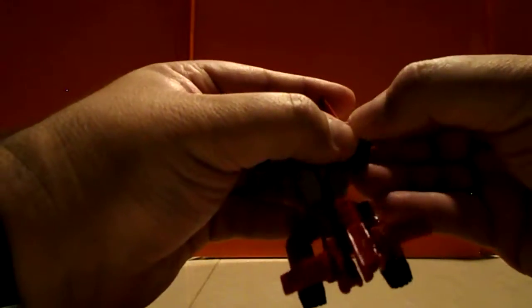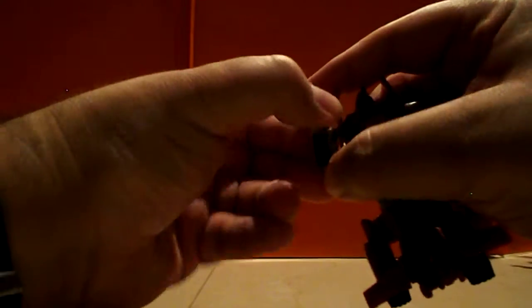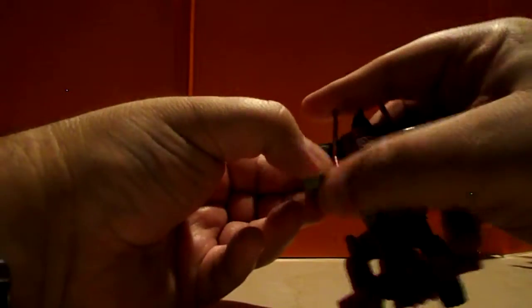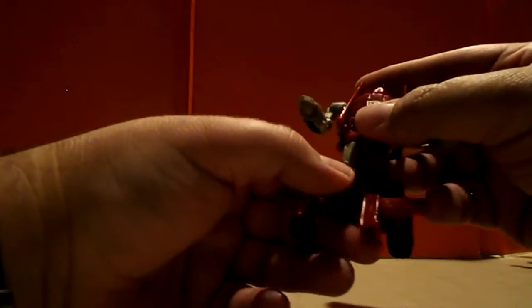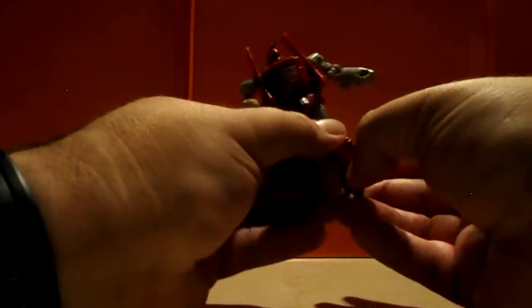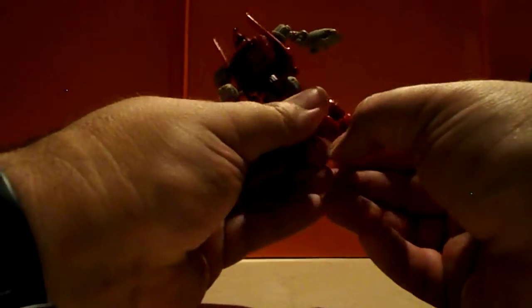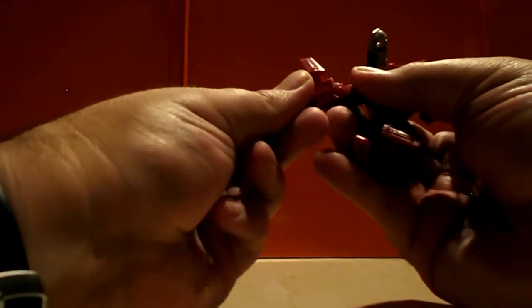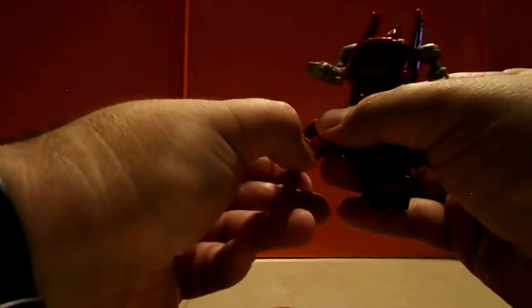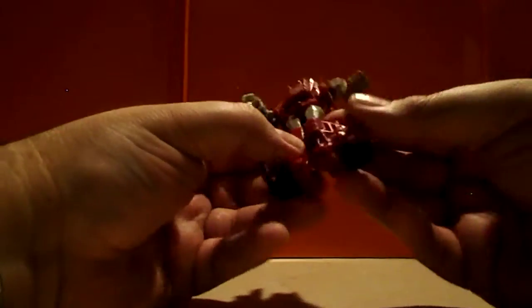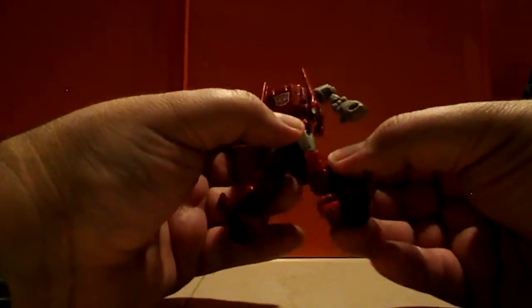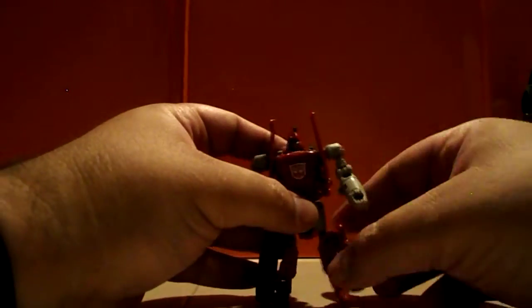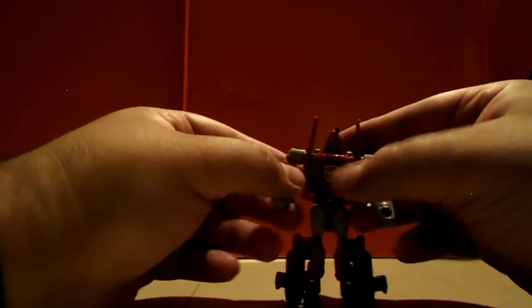Then you unpeg his arms. There you go. Then bring down his feet. Yeah, and there's Powerglide for you.